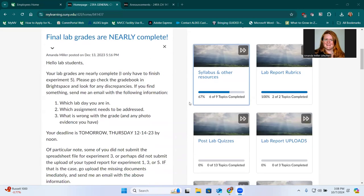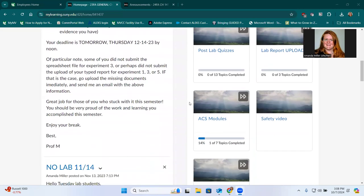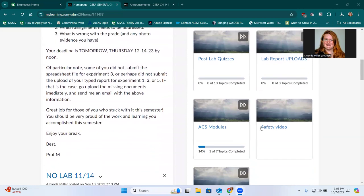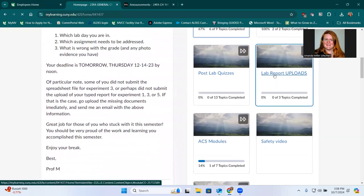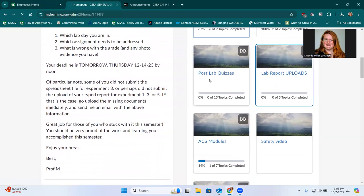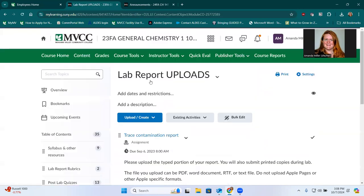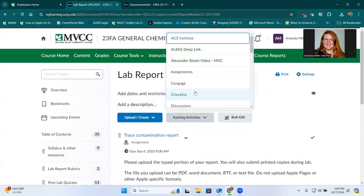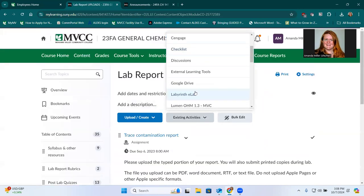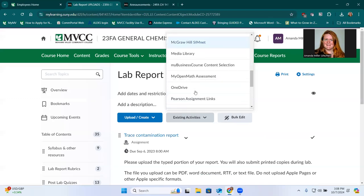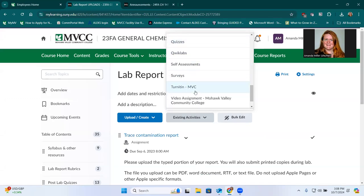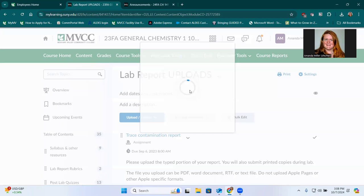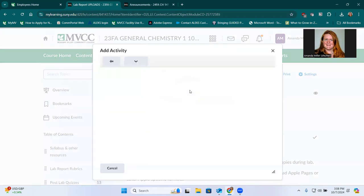The way I set this up this semester is you have to go into a content area in Brightspace and then click on use the existing activities tab and scroll down to where it says Turnitin MVC. And then this window pops up.